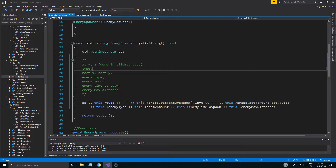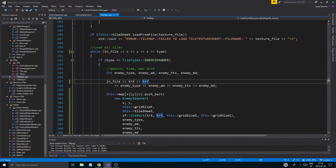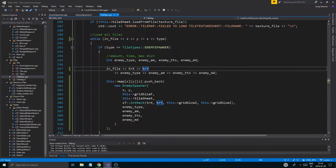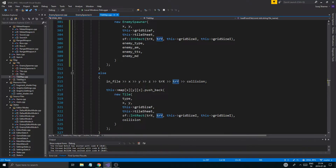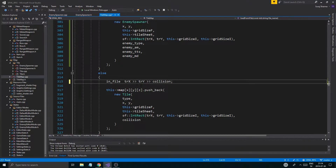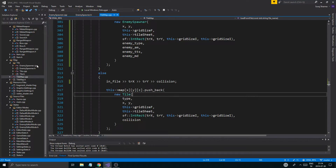XYZ, type, rectangle, enemy type, amount. Alright. That stuff isn't saved. That's good — that's real good. X, Y, Z. We don't need X, Y, Z here either. Just TR X, TR Y, and collision. Collision. Very nice.